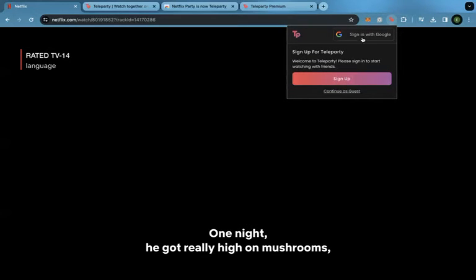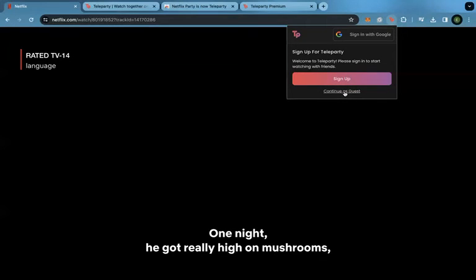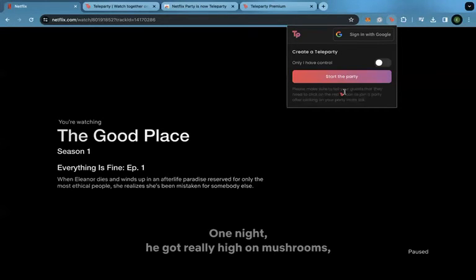If you have an account, you would sign in. Right now I'm just going to continue as guest and start the party.